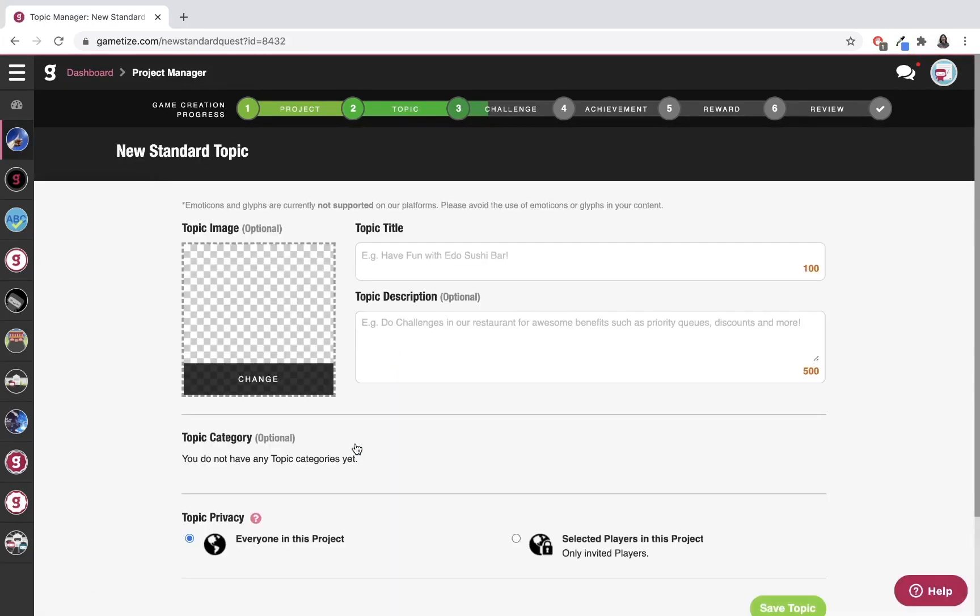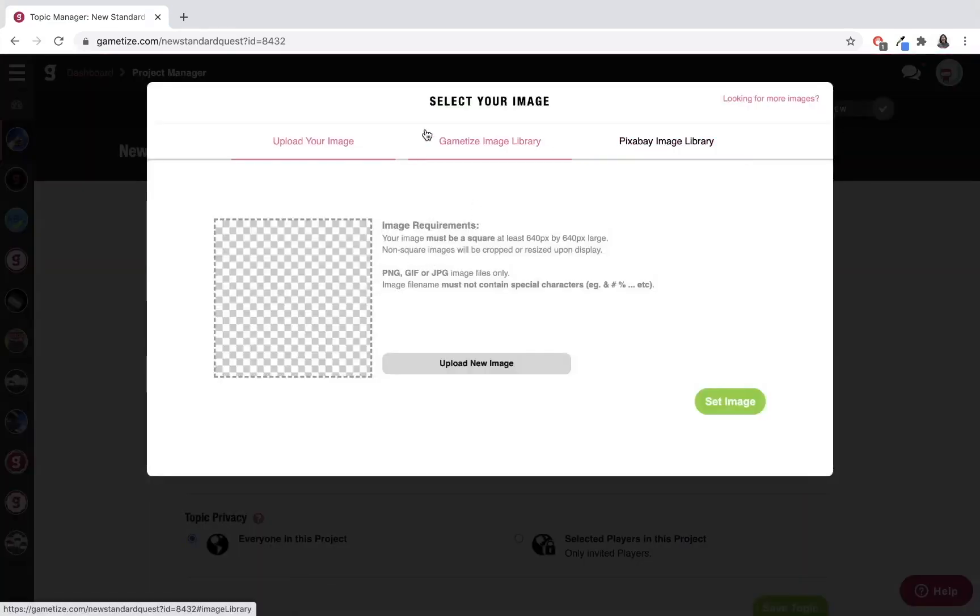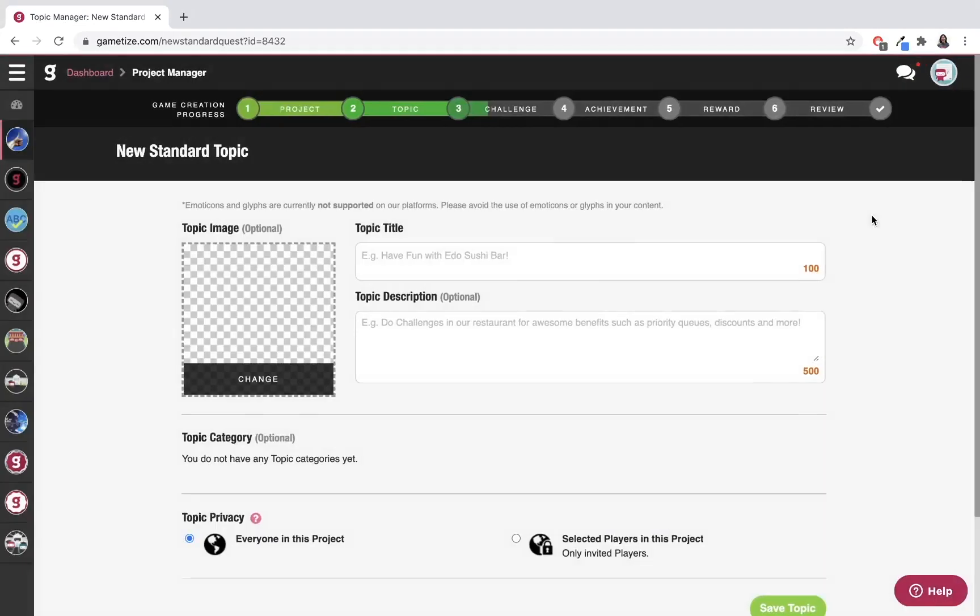You can see the creation process is very similar to the project: image, title, and description. You choose the image from the image library, either from Pixabay or Gametize, or upload your own, and then input the topic title and description. I'm going to do that now very quickly.